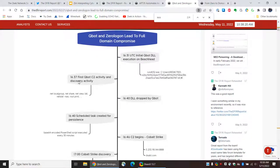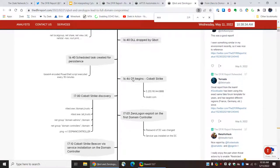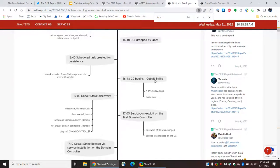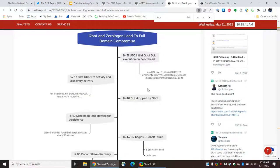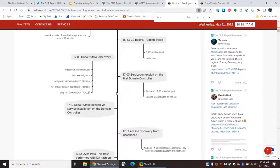Six minutes later, at 1637, we see the first C2 activity — most likely outbound activity at this point. And there's a bunch of host stuff. Here we see Cobalt Strike being initiated at 1646. So, we've got 15 minutes after the initial activity before you've got Cobalt Strike. And then you've got more Cobalt Strike stuff happening.